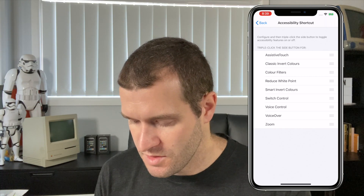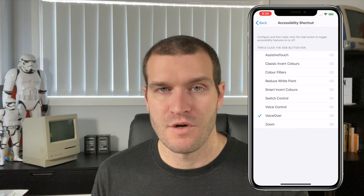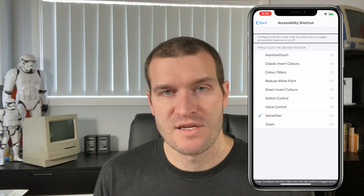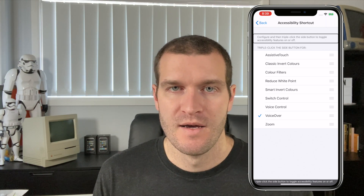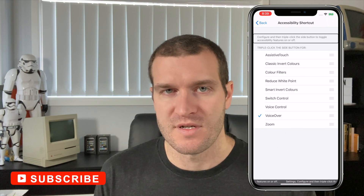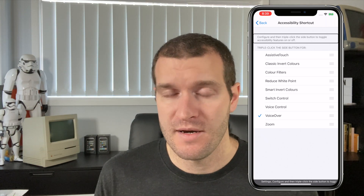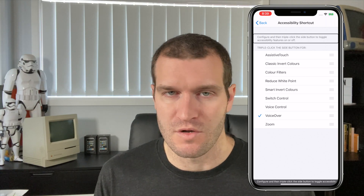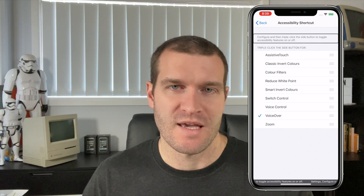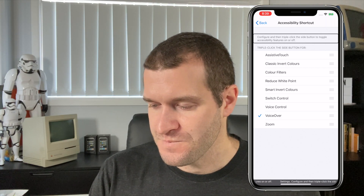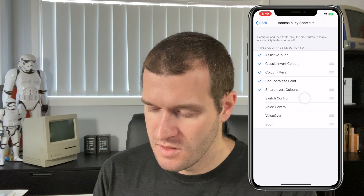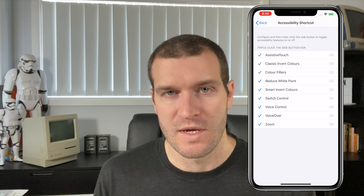When you turn these on — if you turn on VoiceOver for example and have just one feature turned on — and you triple click the side button, it actually toggles that one accessibility feature on or off, which is really handy. So if you are new to VoiceOver and not familiar with the gestures, you can add one accessibility feature and triple click the side button on your iPhone to toggle it. What I normally do is add all of these assistive technologies, so when we set up Control Center later we can quickly get to all of these items.